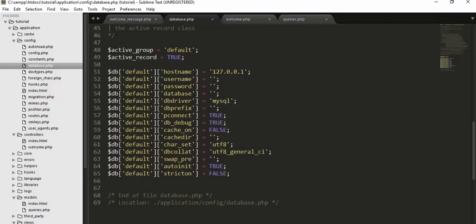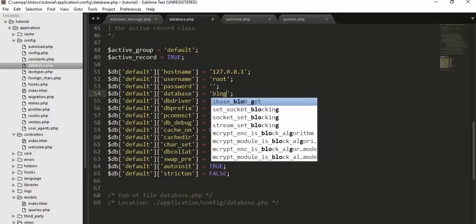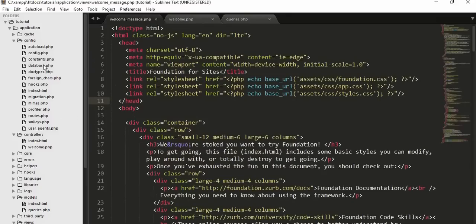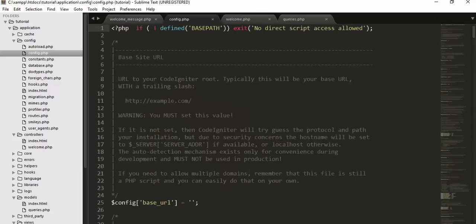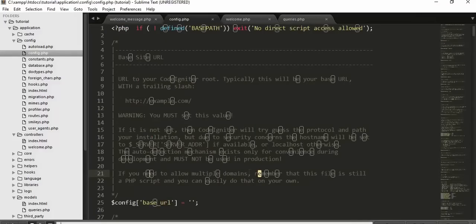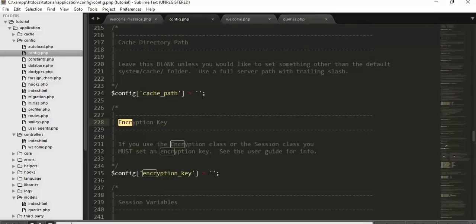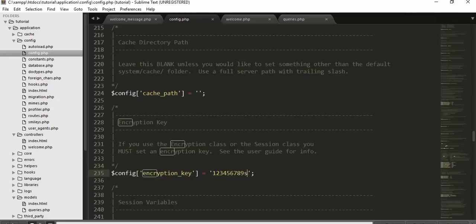Inside your database.php file, set your configuration: hostname as 127.0.0.1 or localhost, username as root, leave the password blank if you haven't set one, and set the database name to 'blog'. In config.php, set an encryption key for your sessions — if you don't set this, you'll get an error when using sessions in your PHP files.